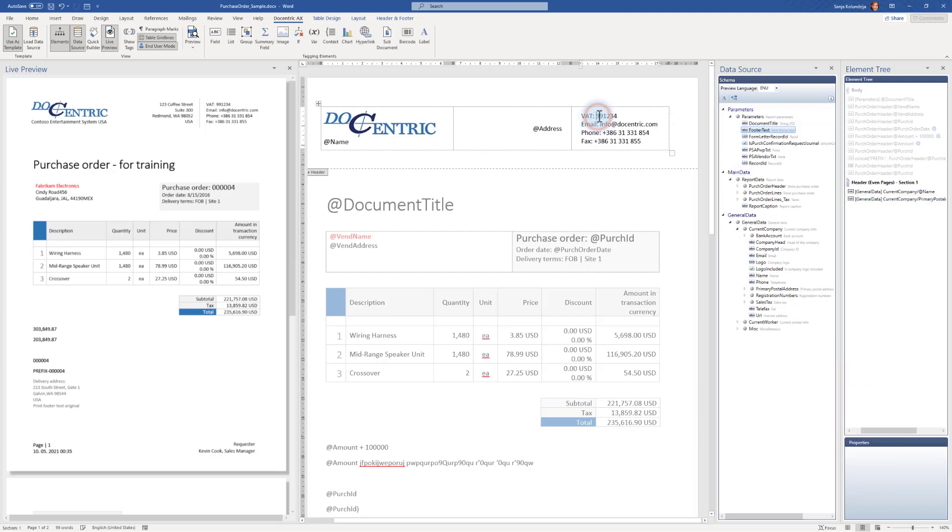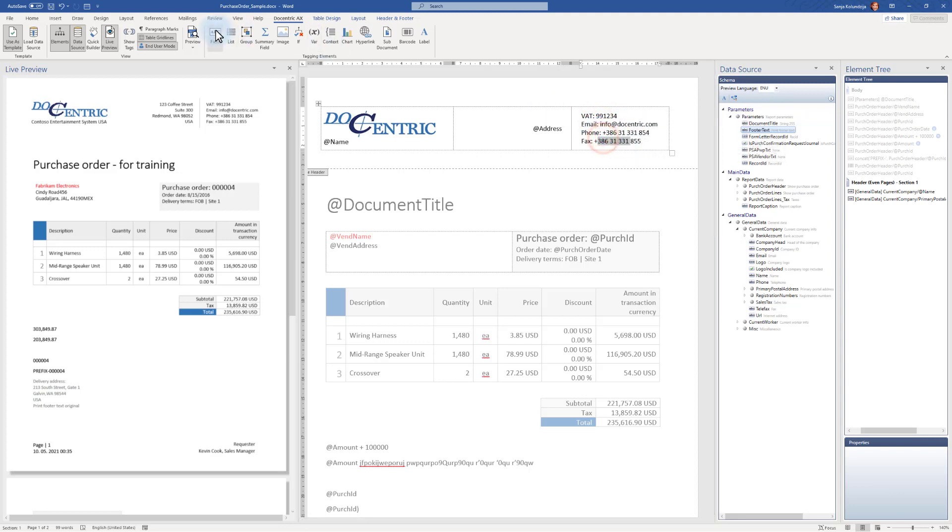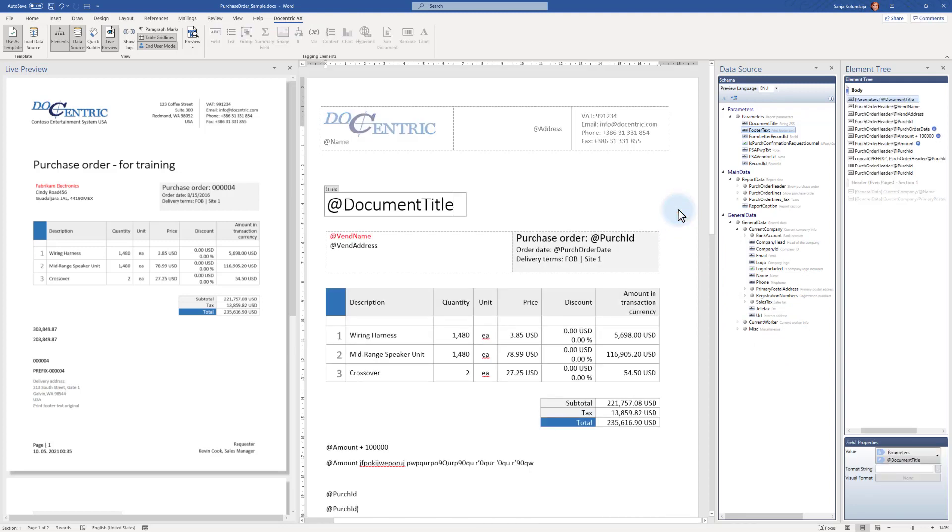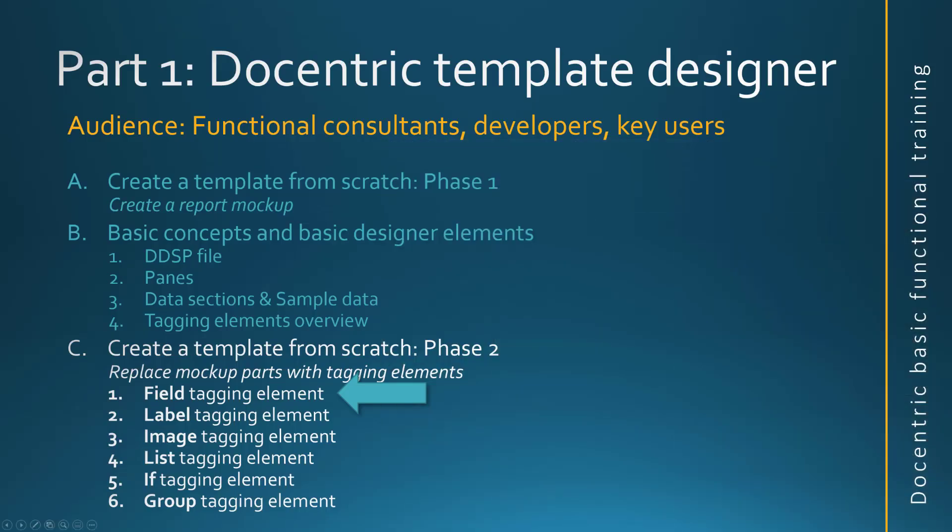And in a similar way, you would go and work your way through all these mockup values and replace them by the field tagging element bound to the corresponding fields in this general data. And that would be your job. With this, we demonstrated how to use the field tagging element. And let's move on to description of label tagging element.